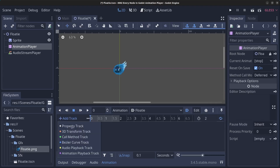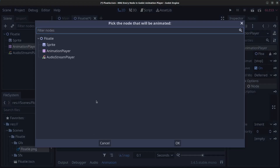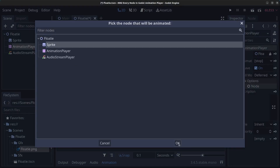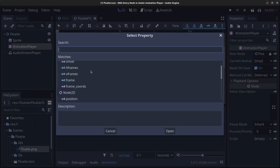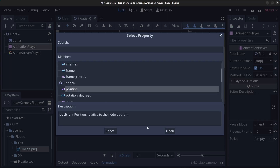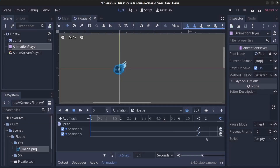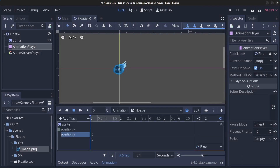Click Add Track, then select Bezier Curve. It says 'pick the node that will be animated' — we're going to animate the Sprite node, so click OK. There are a lot of things you can animate, but we're going to animate the position. Click Open, then click the curve icon. We'll add two keyframes, so right-click and click Insert Key.